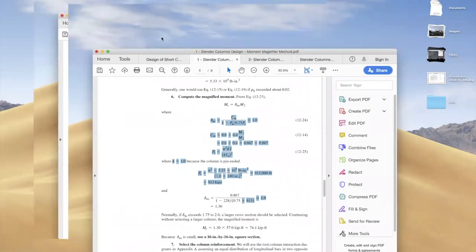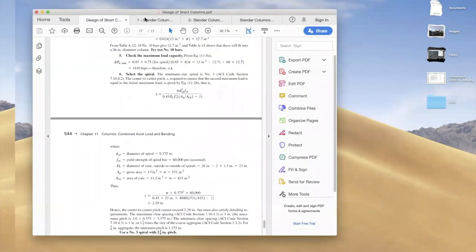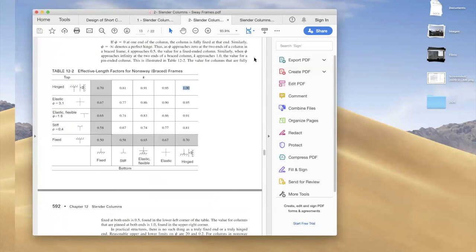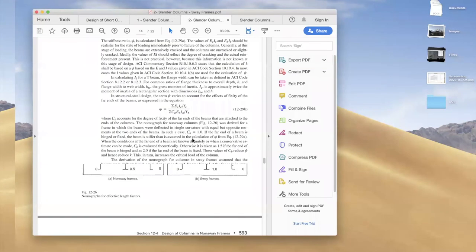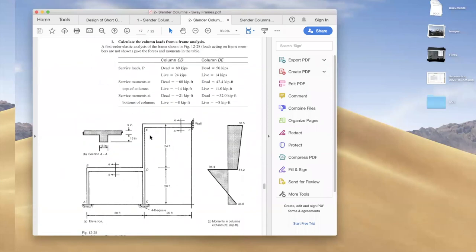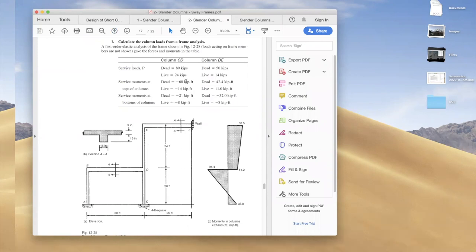So to summarize: until now we have covered two column types — short columns from last week, and slender columns today with the additional moment magnification step. The slender column covered here is for non-sway frames. Next, we will look at a frame scenario representing a real building situation where we need to design a specific column, checking end moments and whether the column is short or slender.